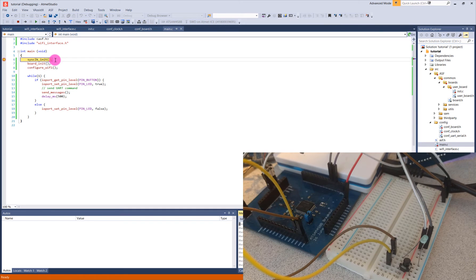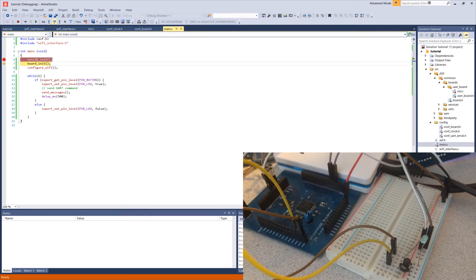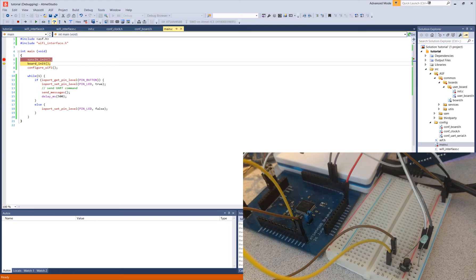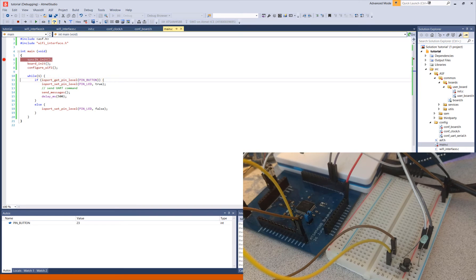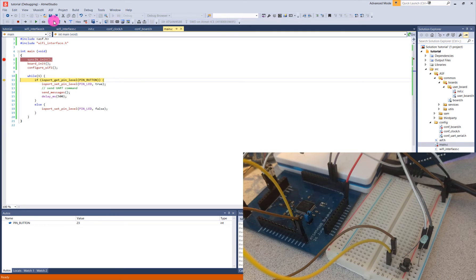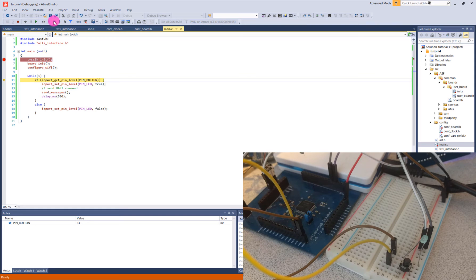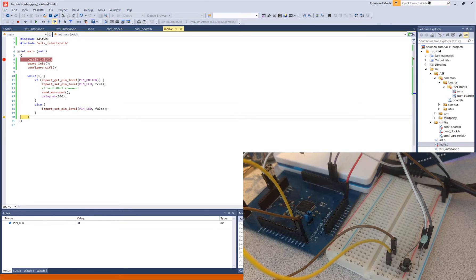And I can step through this program line by line by hitting this Step Over button. So I hit Step Over, and you can see it executed that line, and it has not yet executed line 7, board init. I click it again, and it executes that. And I can keep going line by line and seeing what's going to happen. We can see that it's checking if the button level is high, then it's going to turn the LED on, but it's not. It's low right now, the way I've wired it up. And therefore, we go to the else statement, which is just to set the LED to low. And I can keep on doing this and keep on going through.